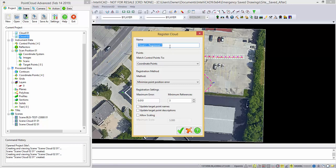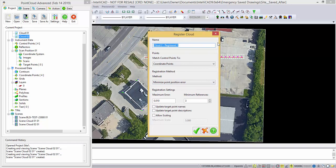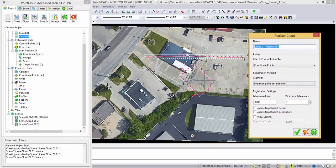And that's the cloud I'm going to make, a new cloud called cloud two registered one, and it will match the coordinate points, which are these four points there, to the control points, which will be located over here.